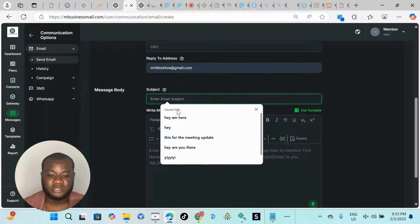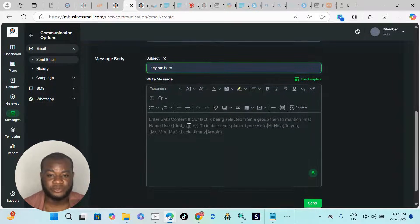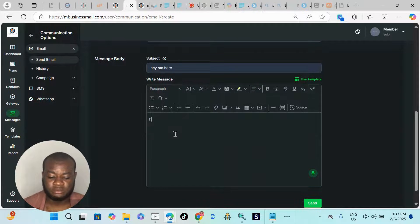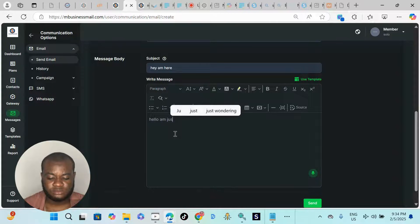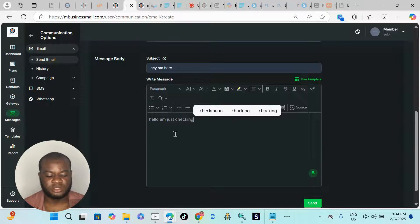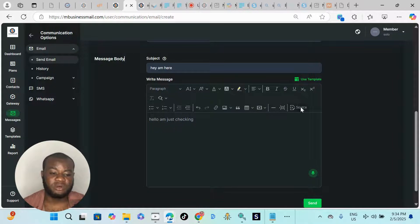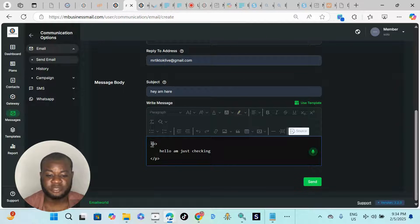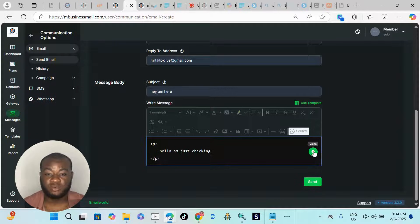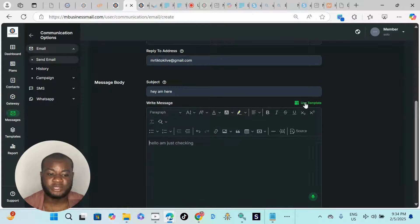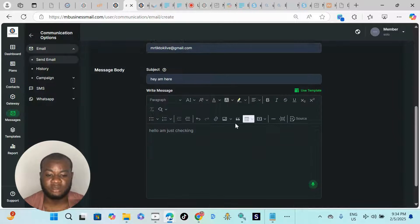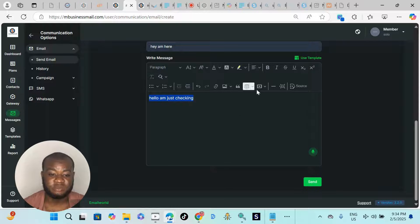Next, write your subject line — for this demo I'll just write 'Hey, I'm here.' Then compose your message — you can write anything. You can also upload HTML by clicking 'Source' and pasting your HTML code. You can toggle between source and normal visual editor. You can also use templates and design them here. You can send images or video directly in the message. Design it as you want, then just click Send.